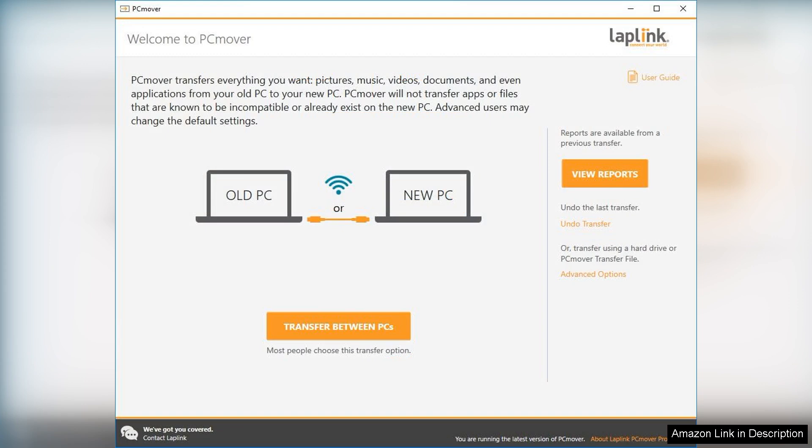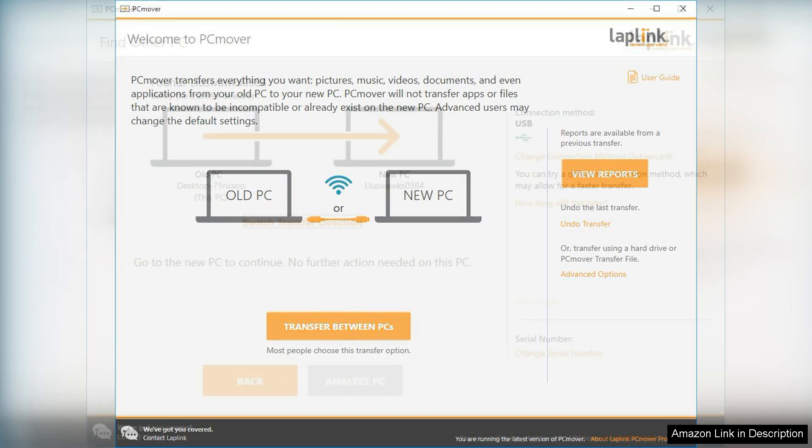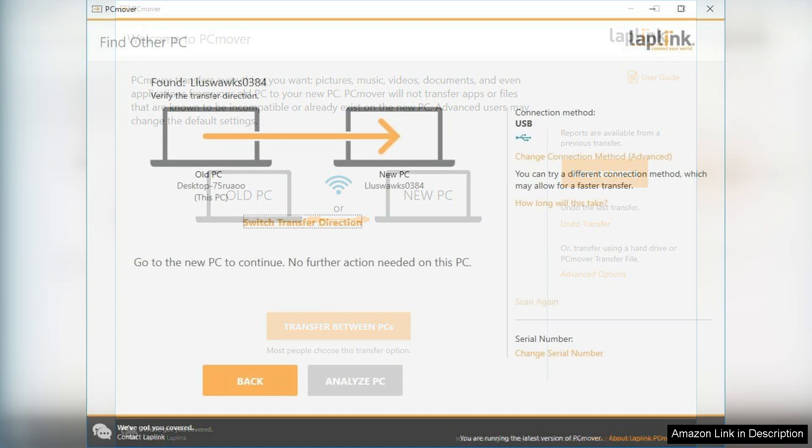One of the standout features of PCMover Professional is its ability to transfer not just files but also applications and settings. This is particularly useful for users who want to maintain their working environment without having to reinstall programs manually.